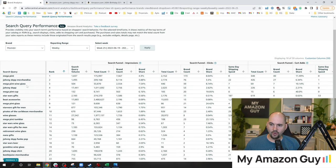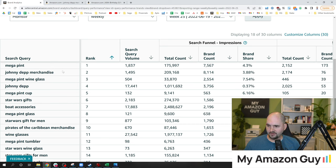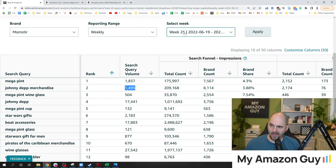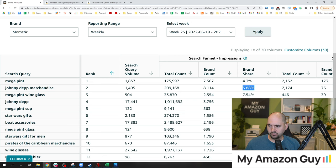You can come in and know with certainty that items ranked higher on the left are going to be more important to your cause. For Johnny Depp Merchandise, there are 1,500 people searching this monthly as of week 25. On the right, under Search Funnel Impressions, there are 209,000 different items that can come up for this. Of those 1,500 searches, I'm getting 3.88% of the impressions — a pretty good number, meaning almost 4% of people are seeing my product.